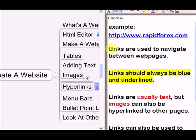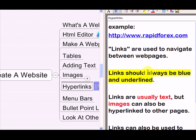Hyperlinks are also called links, so if I say link, I mean hyperlink. Links are used to navigate between web pages. They can navigate between pages within the same website — linking all the different web pages of one website together — but they can also be used to link one web page to a web page on another website. I'll show you how to do that in a few minutes.